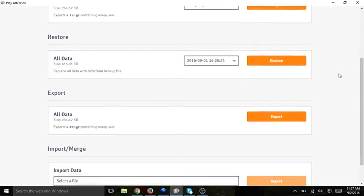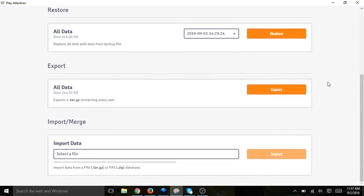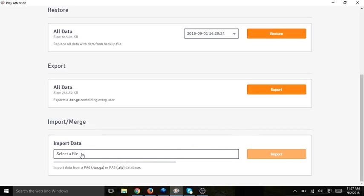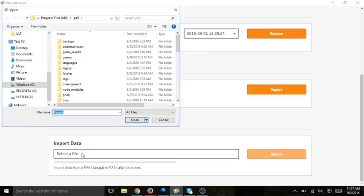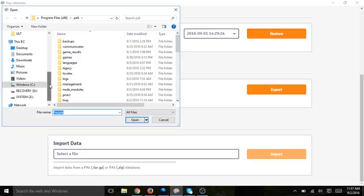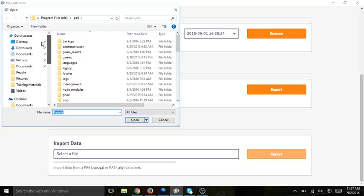Scroll down to where it says Import Merge because we are importing Play Attention 5 data into Play Attention 6. I then click in the field where it says Select a File. Remember, we're looking for a .zip file. It should be saved on your desktop.